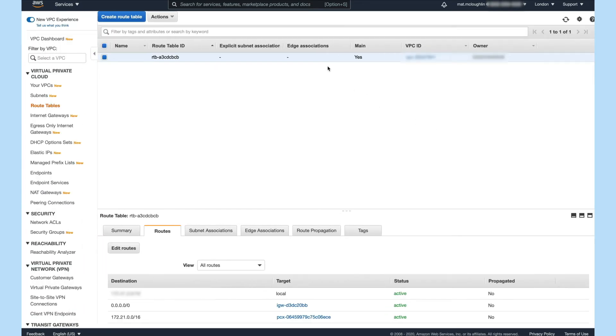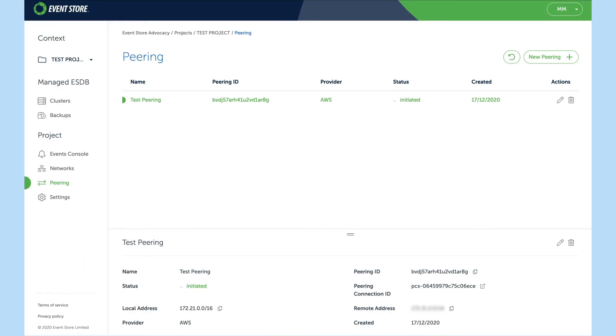Once this has been added we can then go back to the console and wait for the peering to be completed.